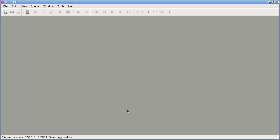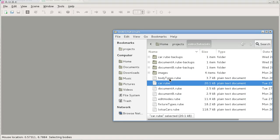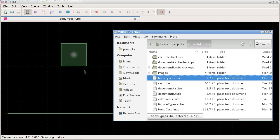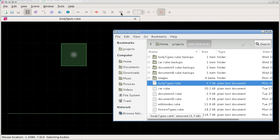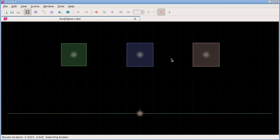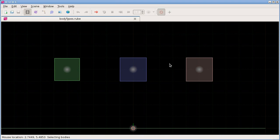So for this section we can use, I'm going to use this one here, this file here, body types. That just has some bodies set up here. I just wanted to have a few bodies to use for this one.